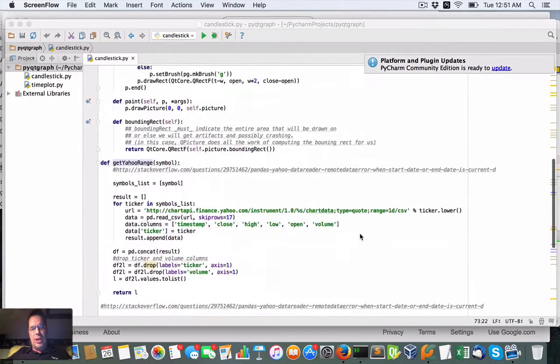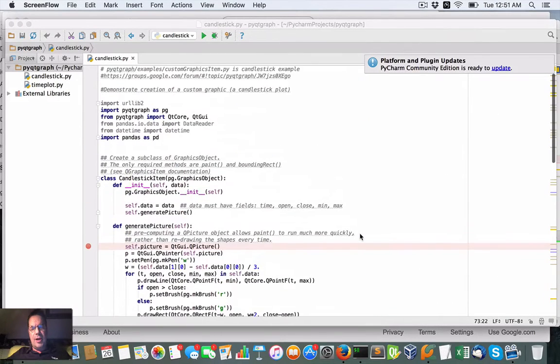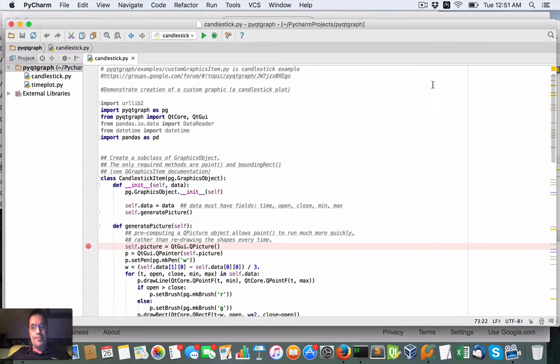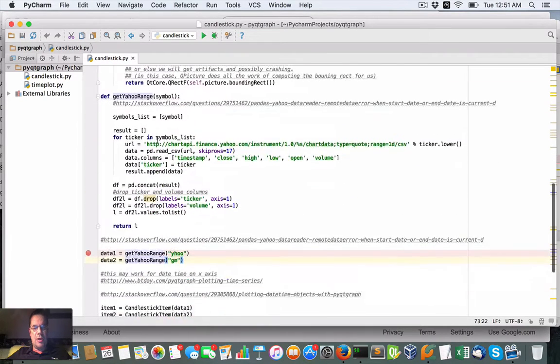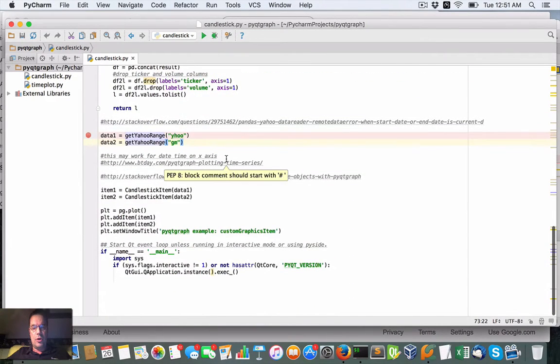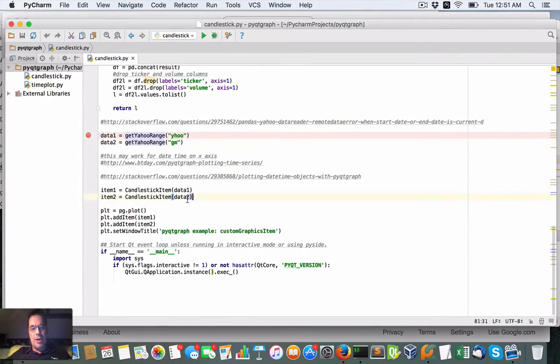Hey everybody, Brian here from quantlabs.net. I just wanted to show you a script I'm working on for a different type of charting.